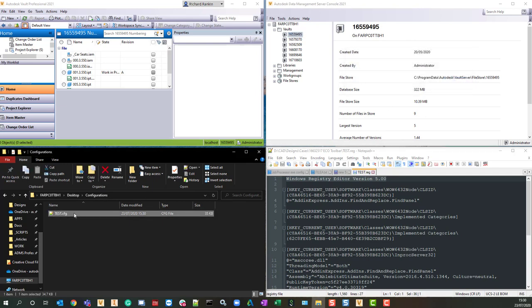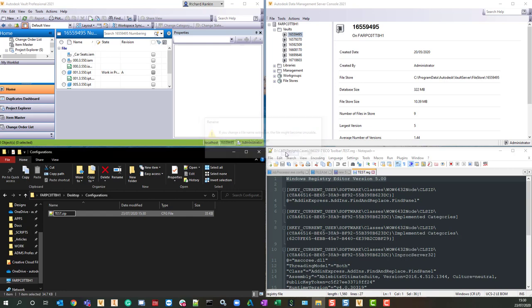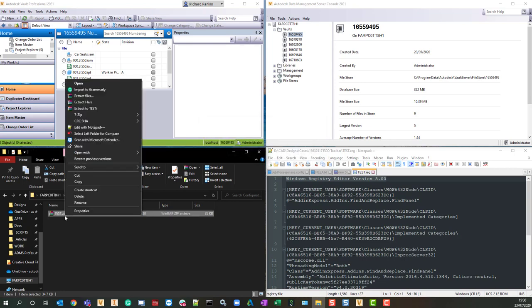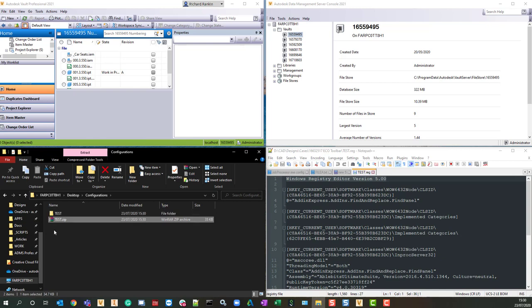The test.cfg file is actually a zip file that you can rename, so let's do that, and let's extract here.